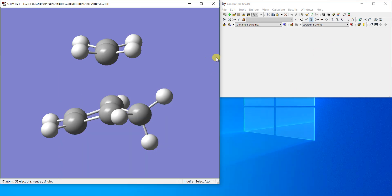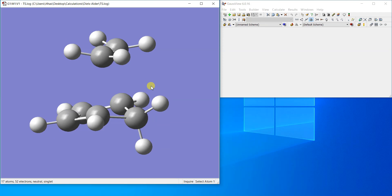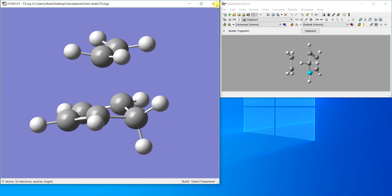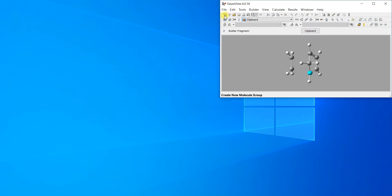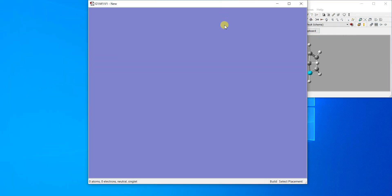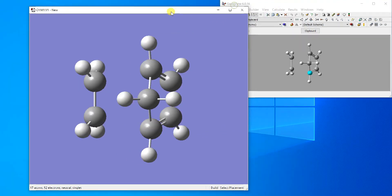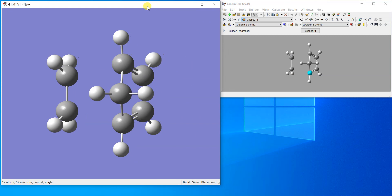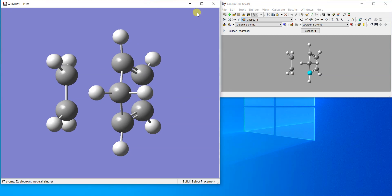You can also construct an IRC calculation from here if you just copy this structure and paste in a new file and then you go and set up an IRC calculation as I already told you in a previous video.